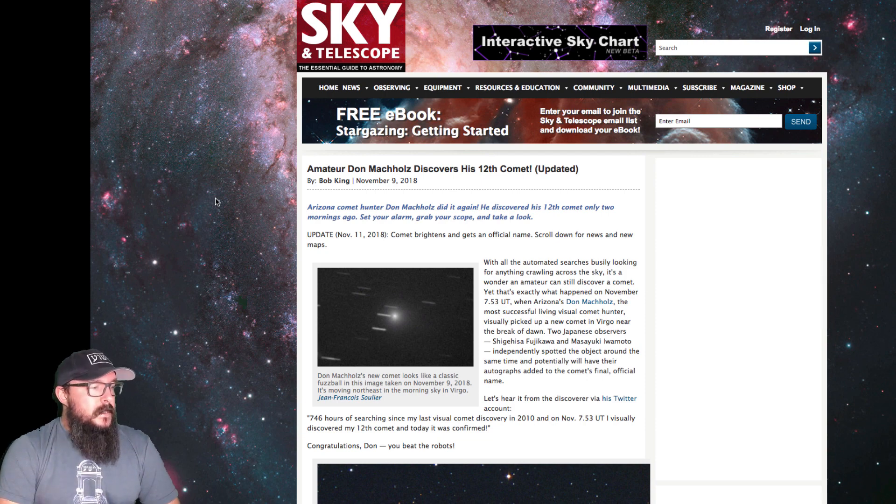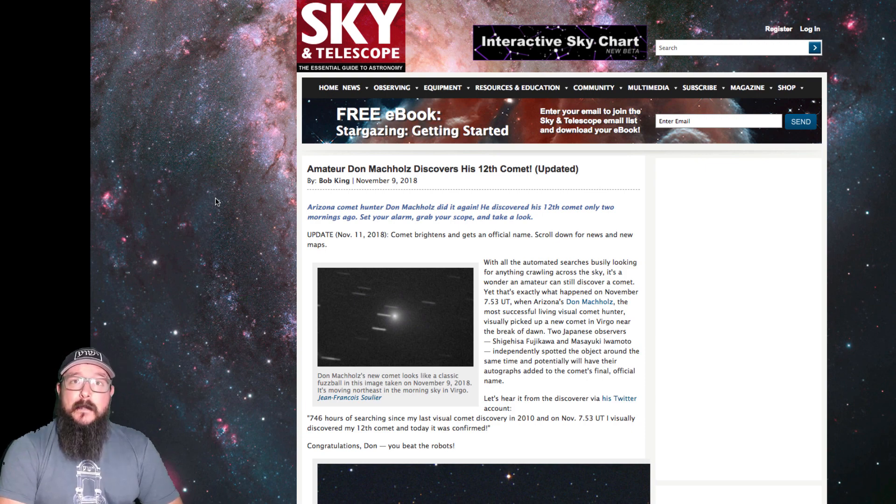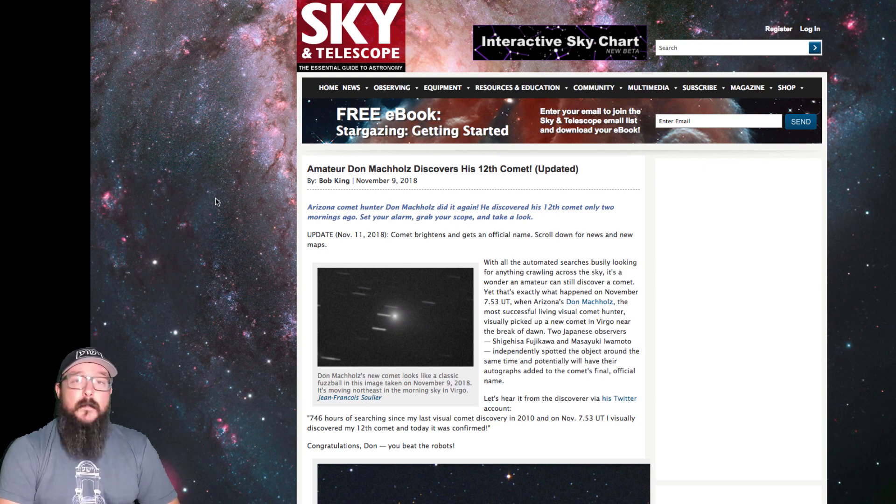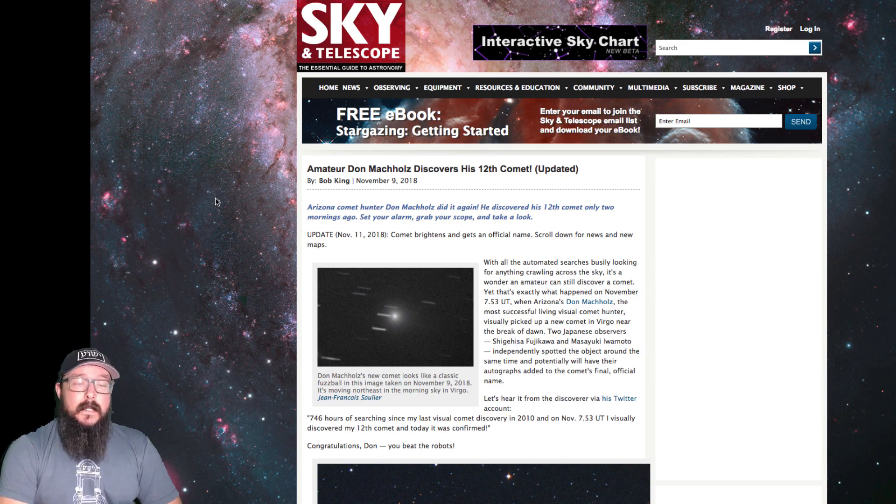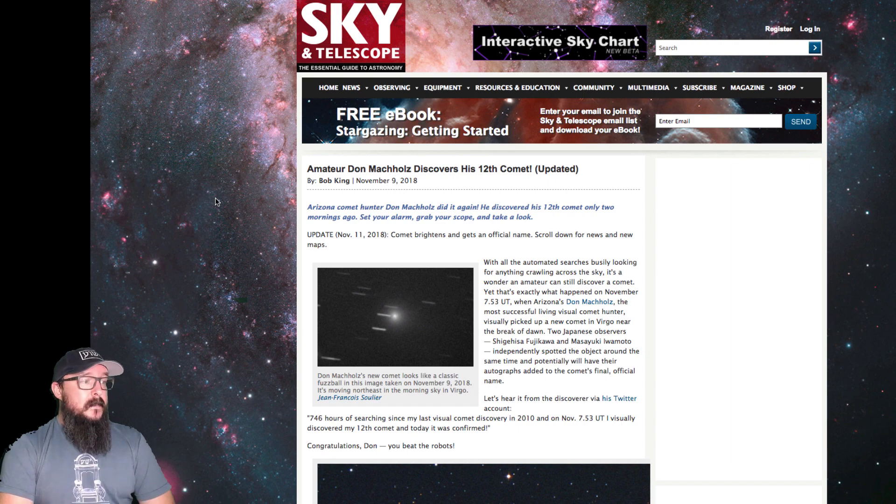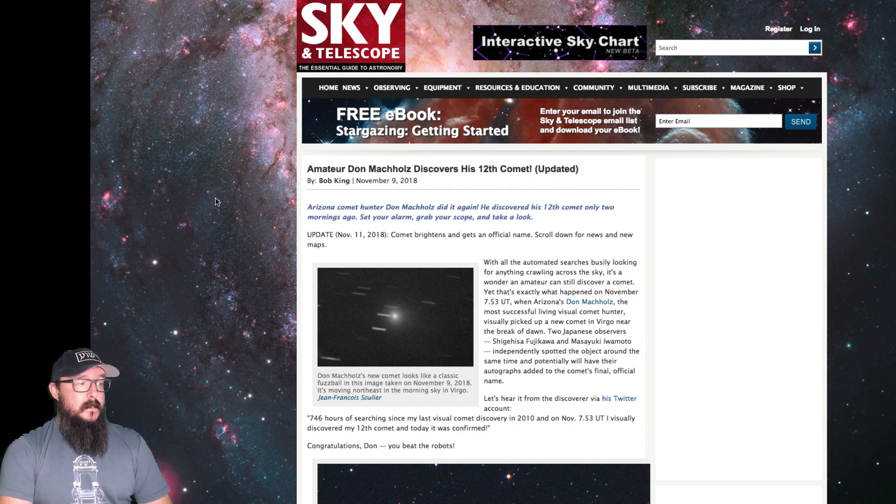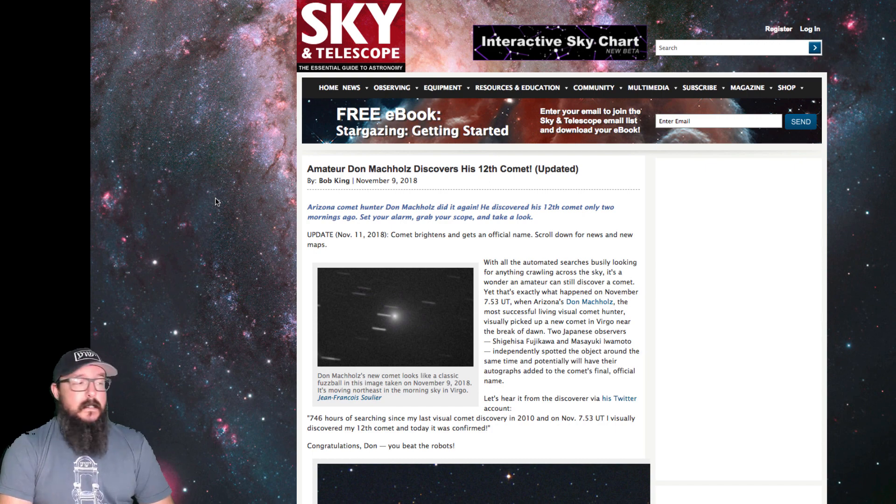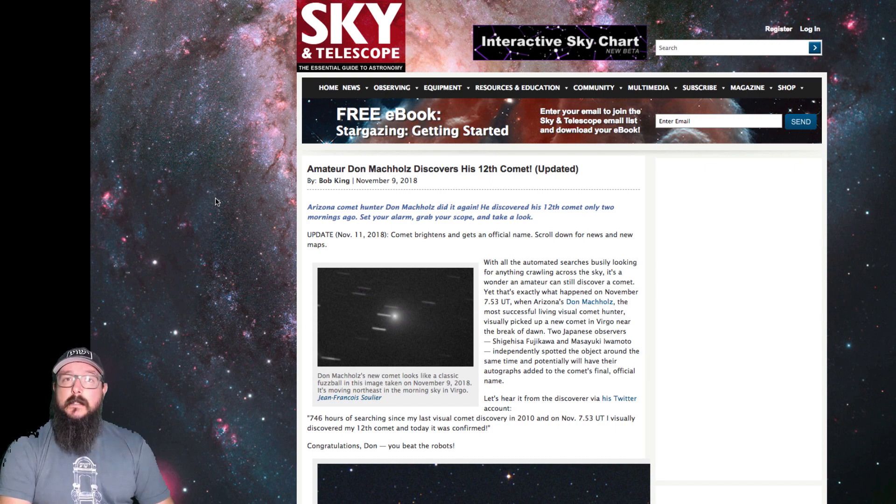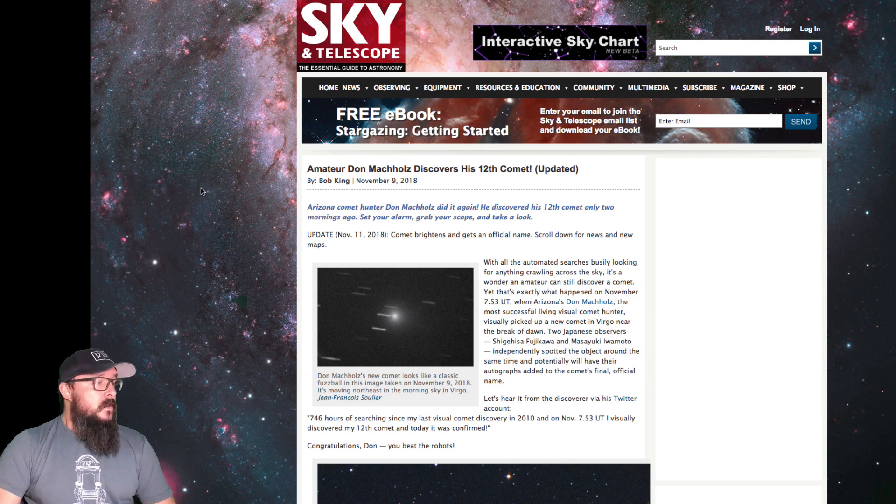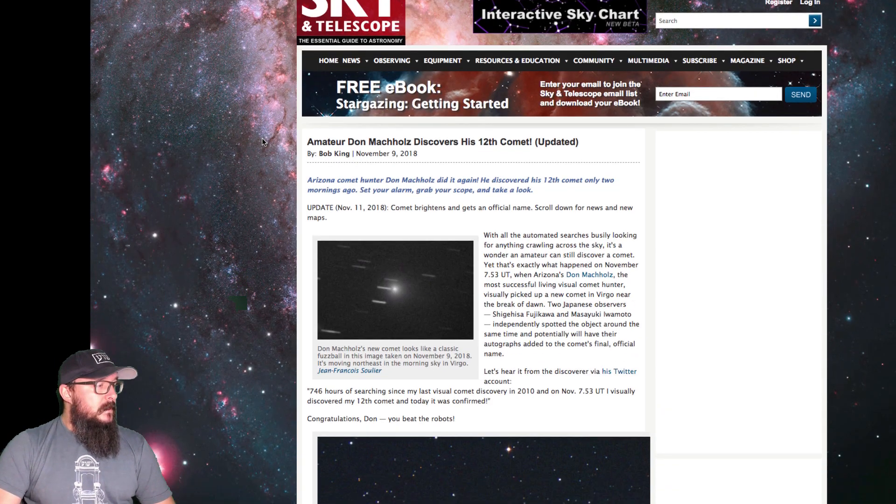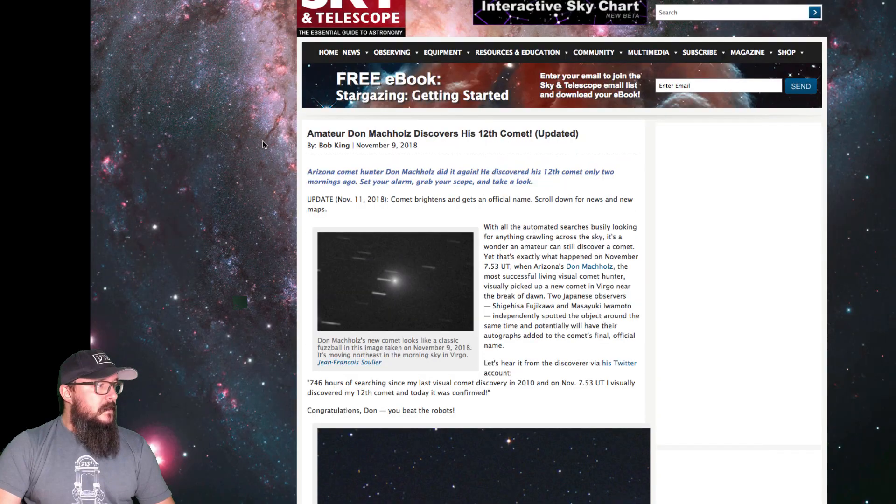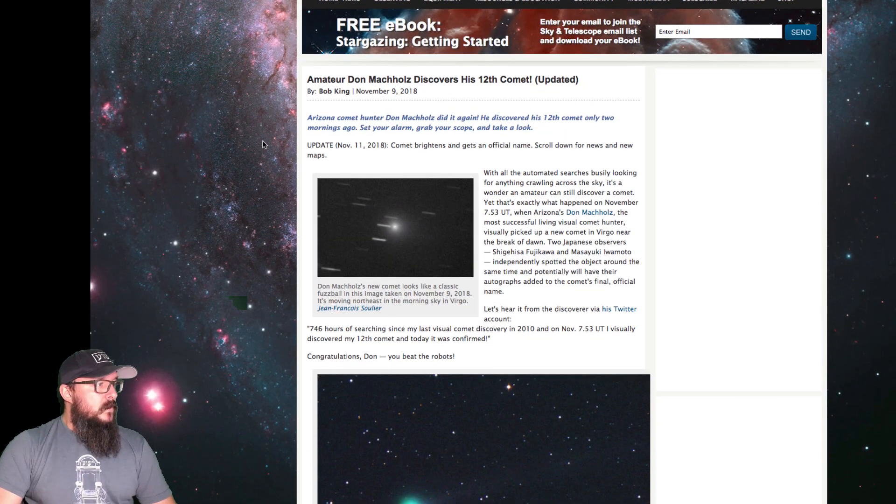Jesus said that the Father revealed these things unto babes, and this has not been found by NASA. Although NASA have added the comet into their database, it's been recognized by the space industry. It is accepted that this comet is now part of the Jet Propulsion Laboratory database. Here we can see in Sky and Telescope, it says, Amateur Don Mashholtz discovers his 12th comet.